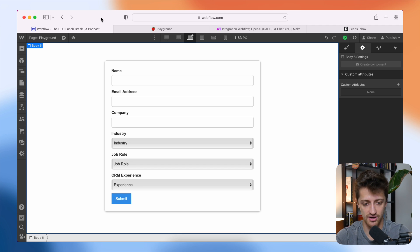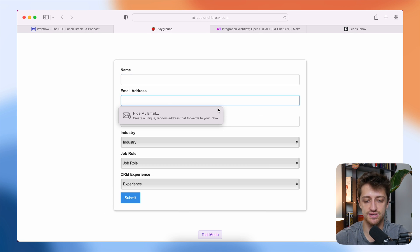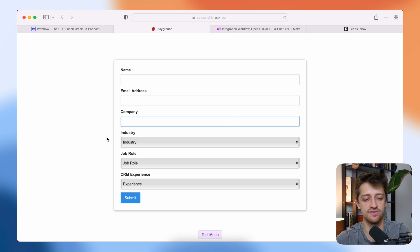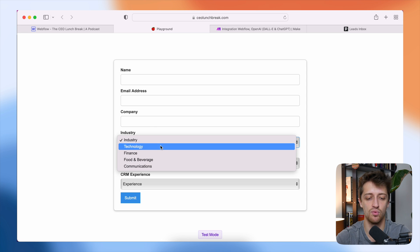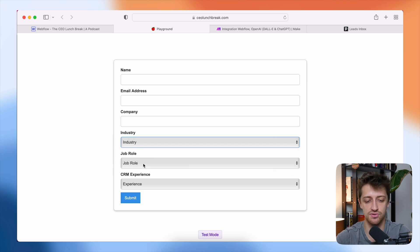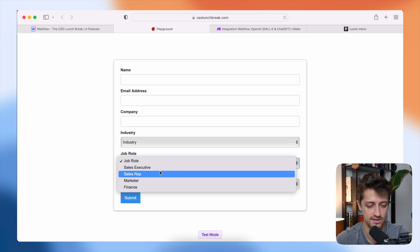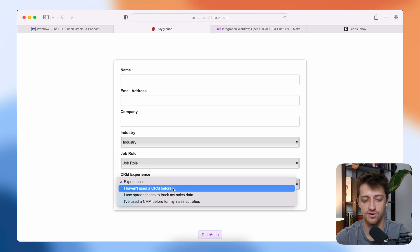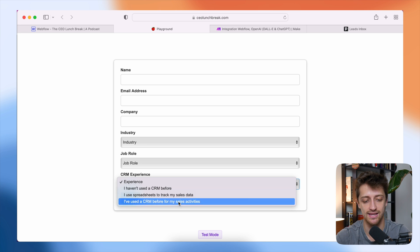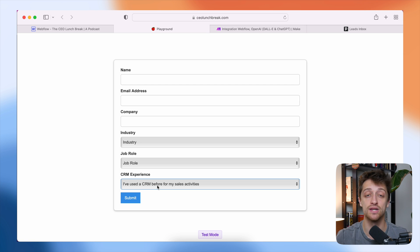We want to only target people in the technology industry, leads that have sales experience and are in positions of power who can make a decision and buy our product. We also want to target people who have CRM experience in the past. So I've built this form with fields for name, email, company name, industry, job role, and CRM experience. Step number one is to build your form or chatbot to capture the relevant data that you then want to use to score your leads.